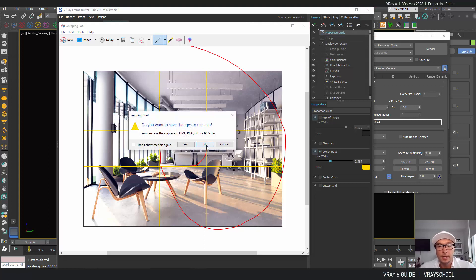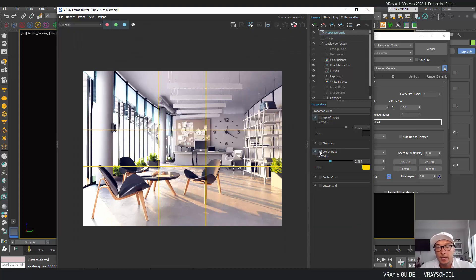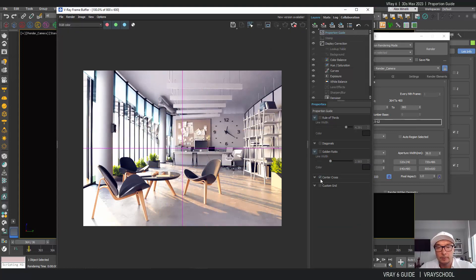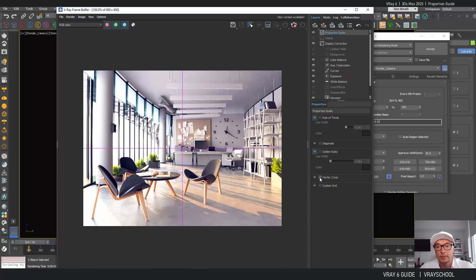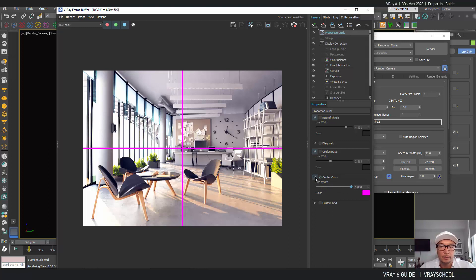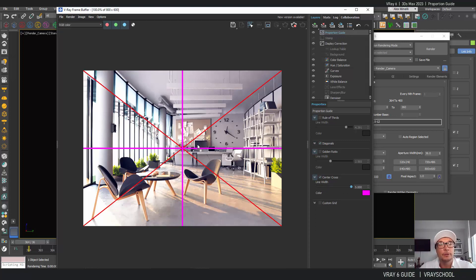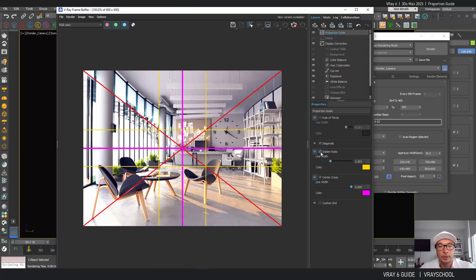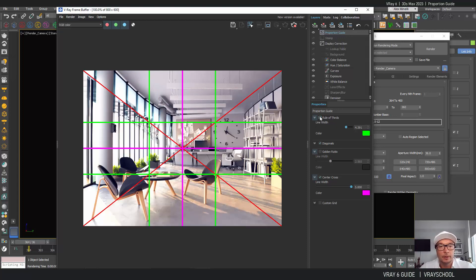We have center cross, just a simple center cross. And you can align those lines upon each other that will help you to get a better perception of really the framing, what's going on.